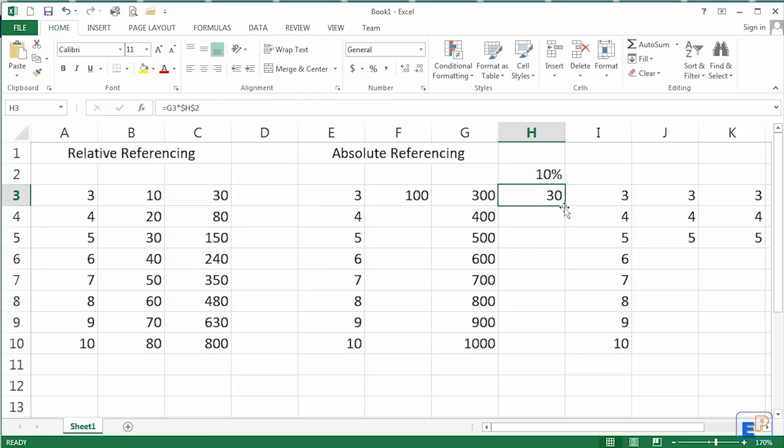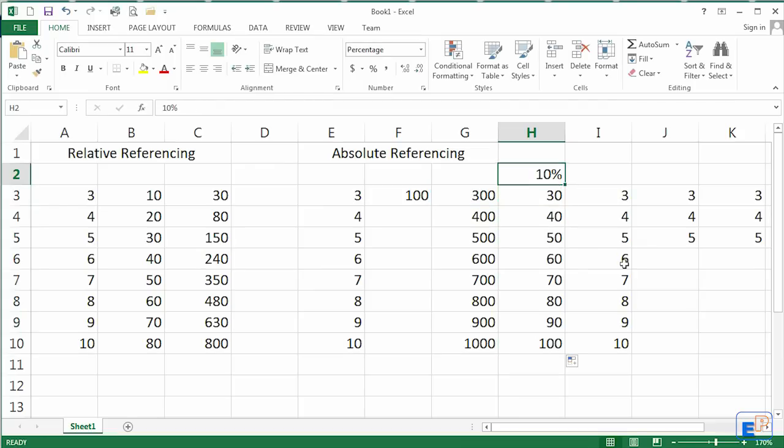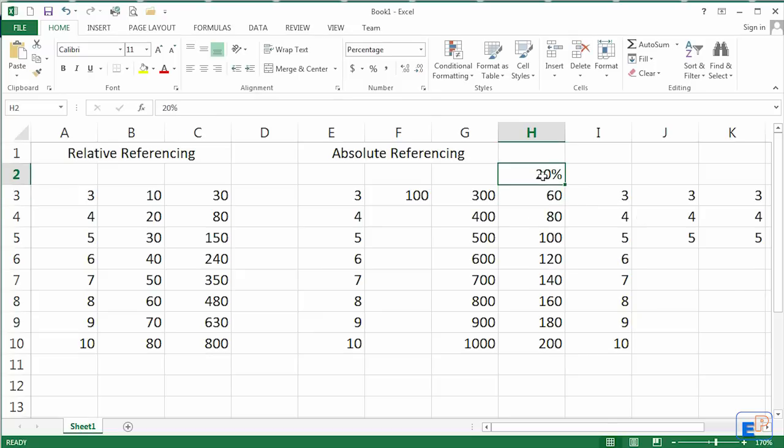So it's 30. So the tax is 30 to 100. So if I change it to 20, the numbers change. If I change it to 50, the numbers change. Easy.